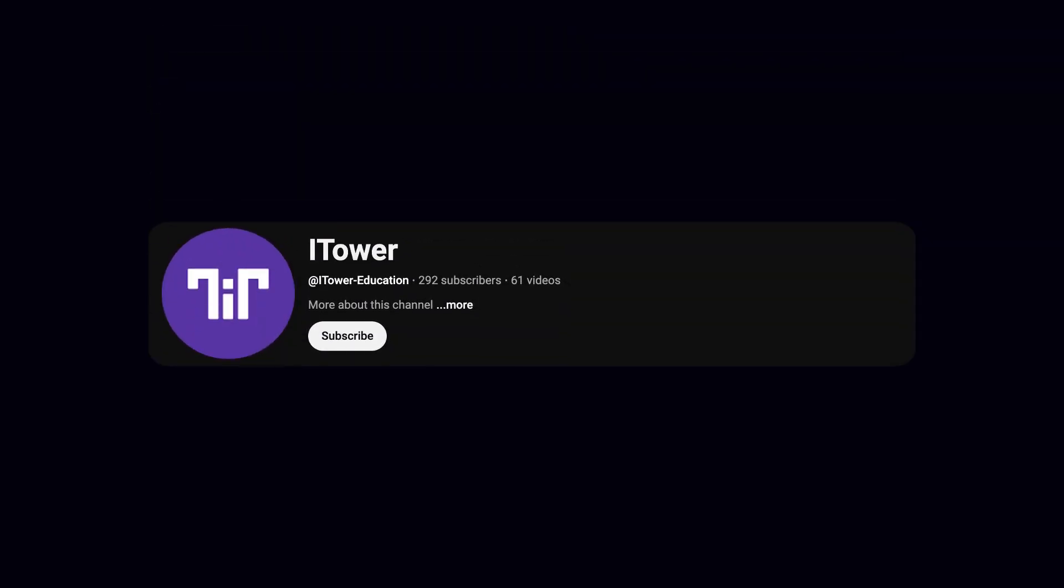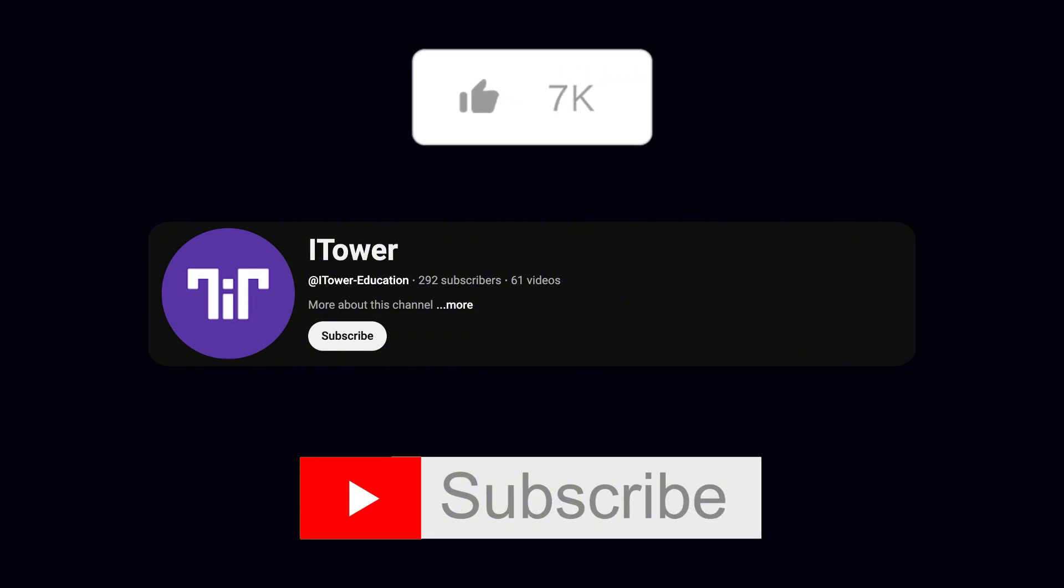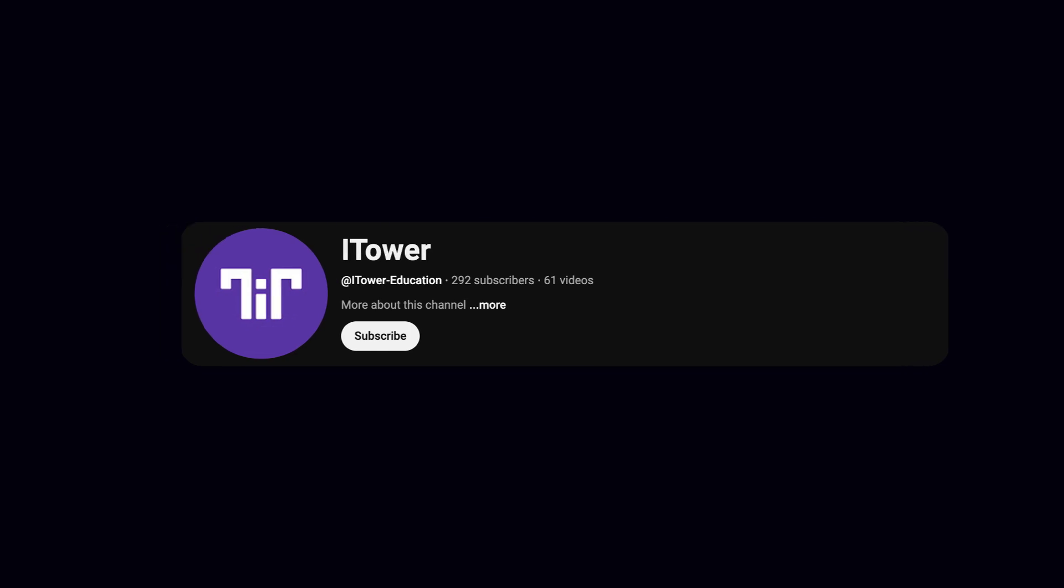Before we begin, I kindly ask you to subscribe to the channel and like this video. It really helps support the channel and motivates me to create even more useful content for you. Now, let's get started.